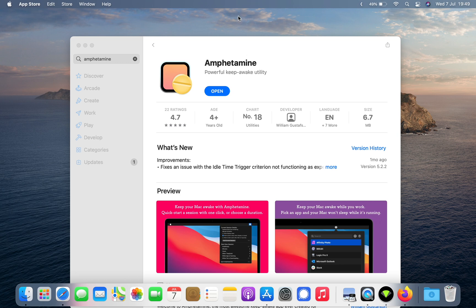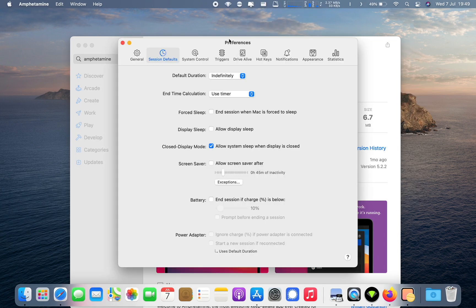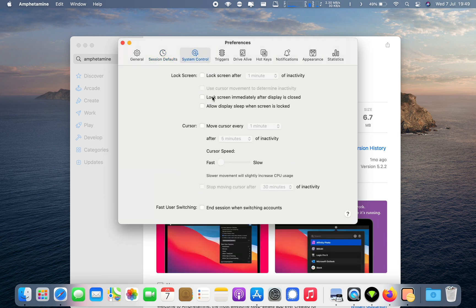Within the app there are also a number of options to customize how it works from within preferences. For example, you can allow the display to sleep while you're downloading or uploading, and you can have it lock the Mac after a certain period of time once it starts, so you can keep it secure.